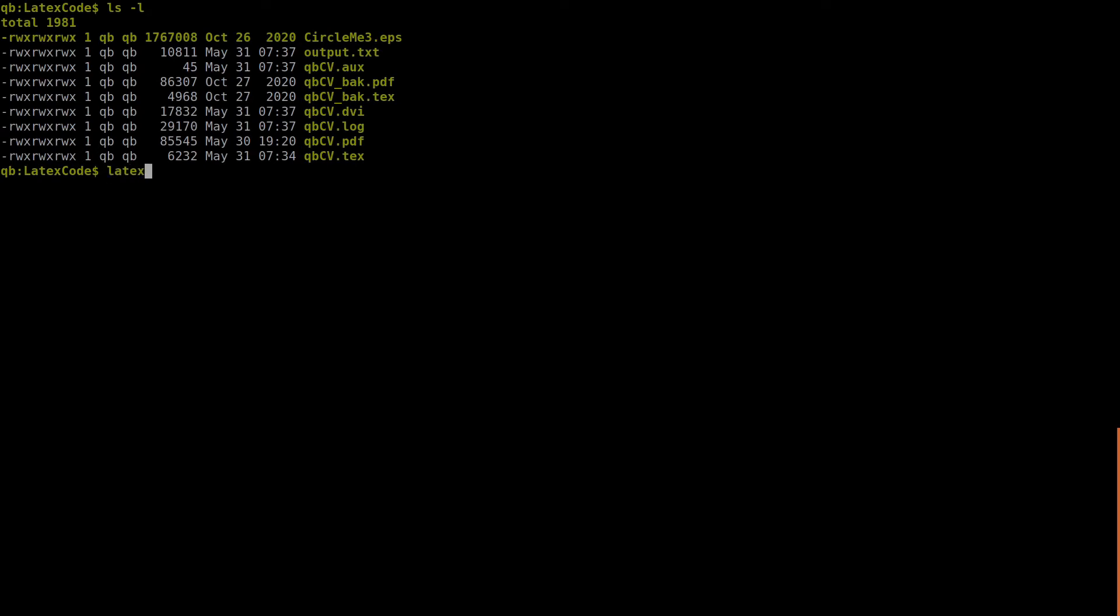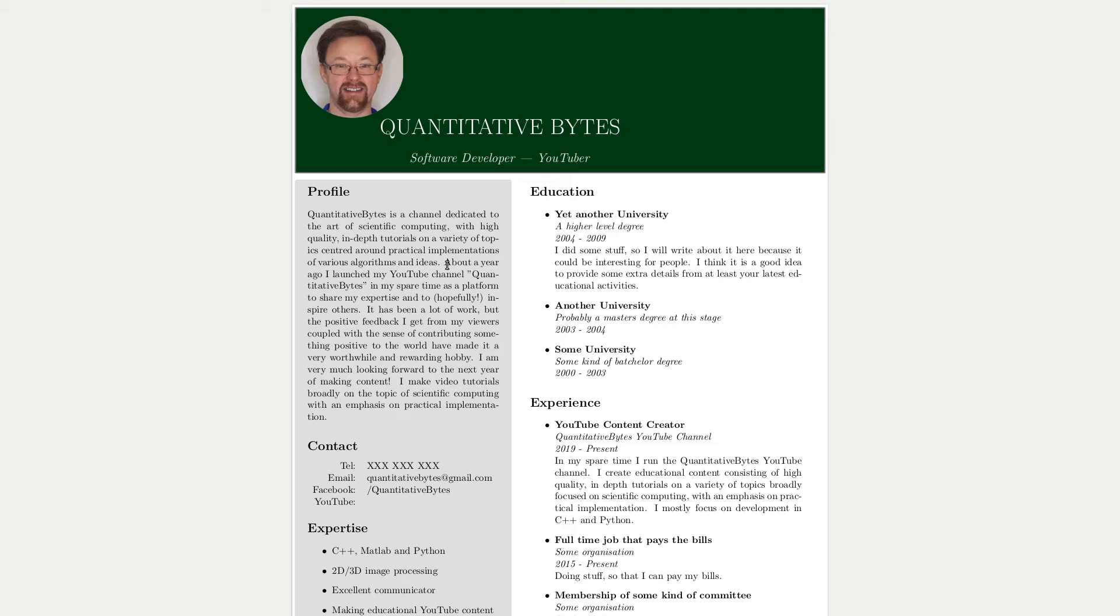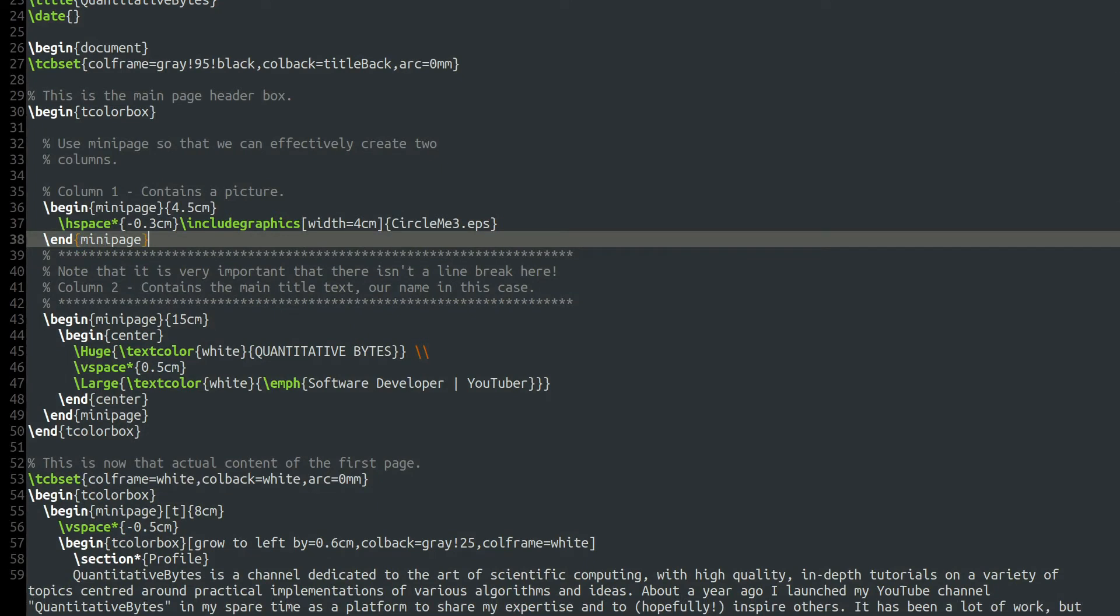So I want to show you what happens if I put a blank line in there. So let's do that. Let's put an empty line in there just at my terminal window. Let's have a look. That's what we've got. And let's just compile that latex qbcv.tech. Let that run. And then we're going to use dvi pdf qbcv.dvi to qbcv.pdf. And let's have a look at the result now. Now you see what's happened. Simply by inserting that blank line between those two mini page environments, everything has gone horribly wrong. And this is an example of how sensitive latex can be to how you actually write the tech file.